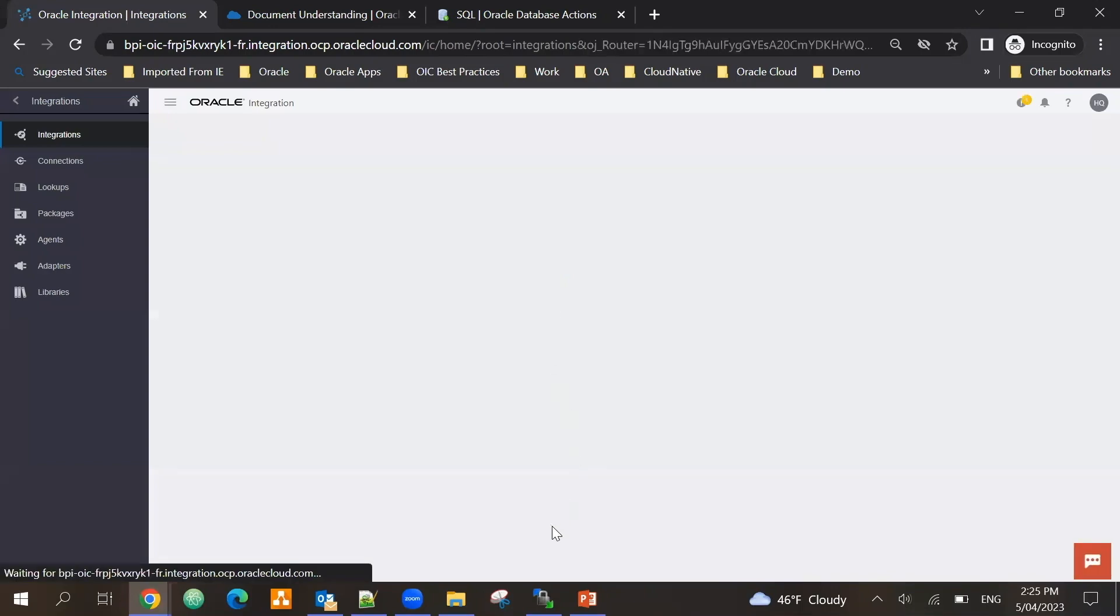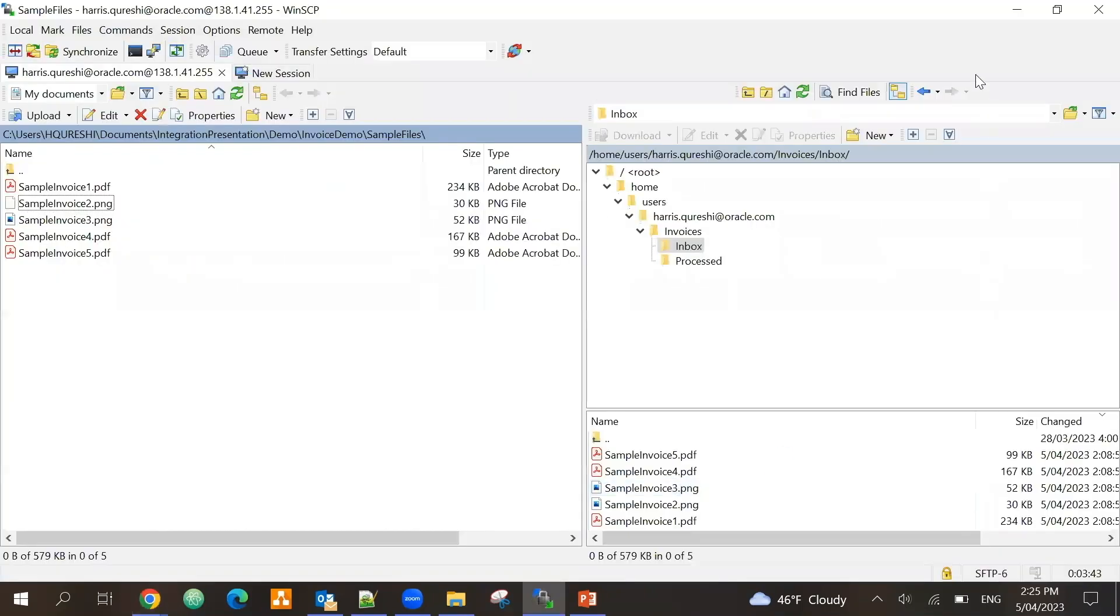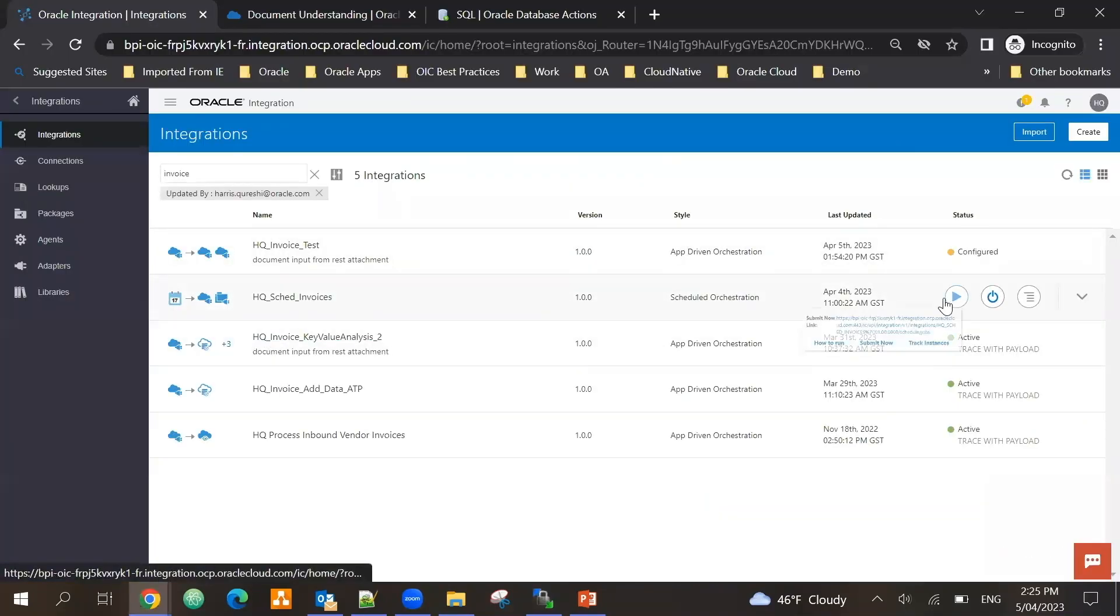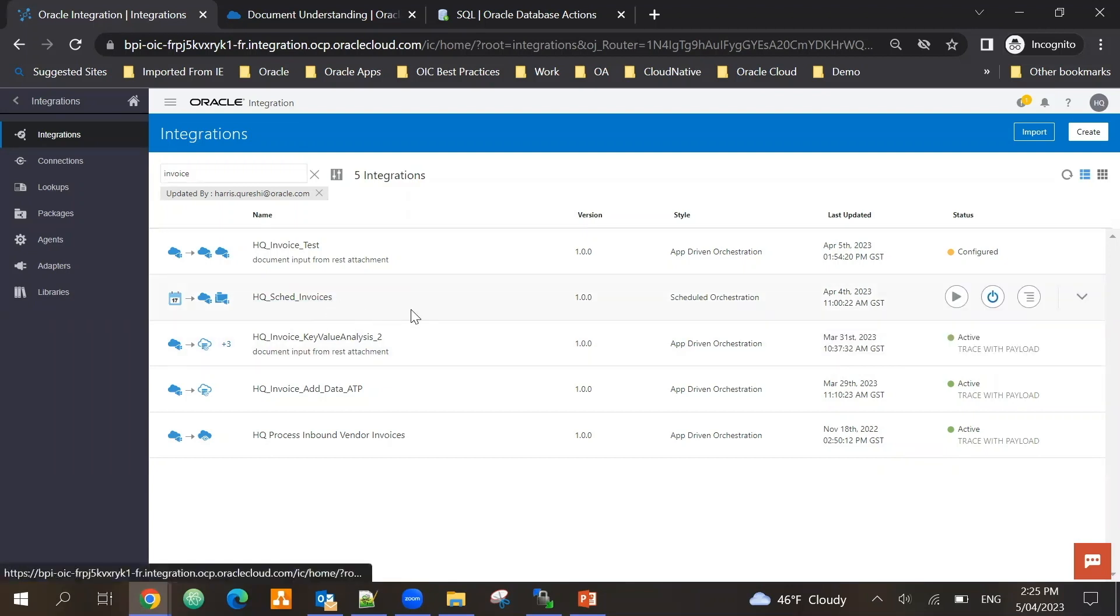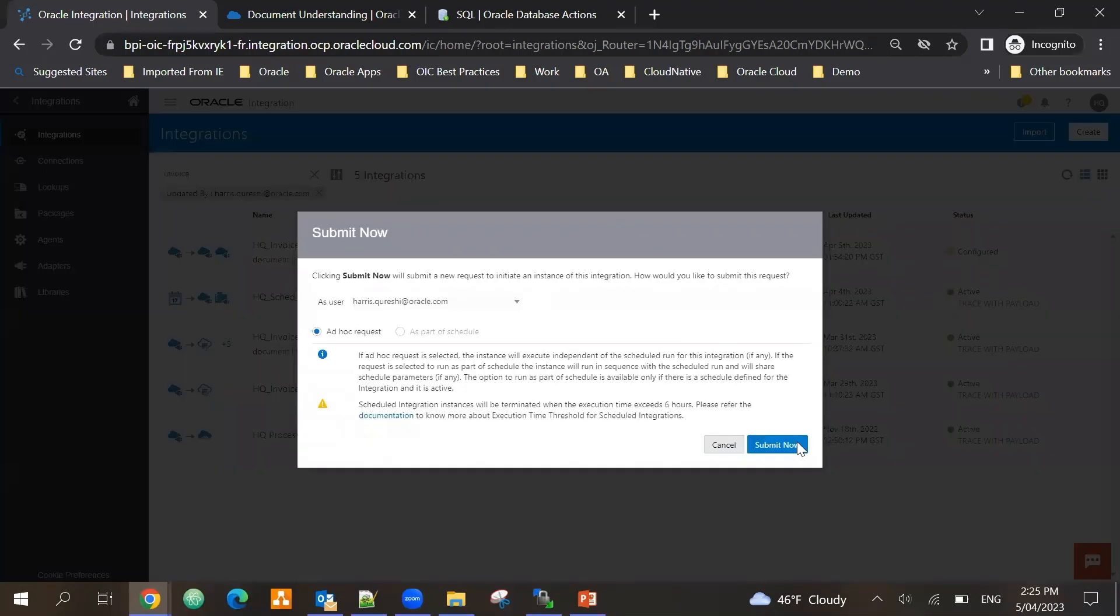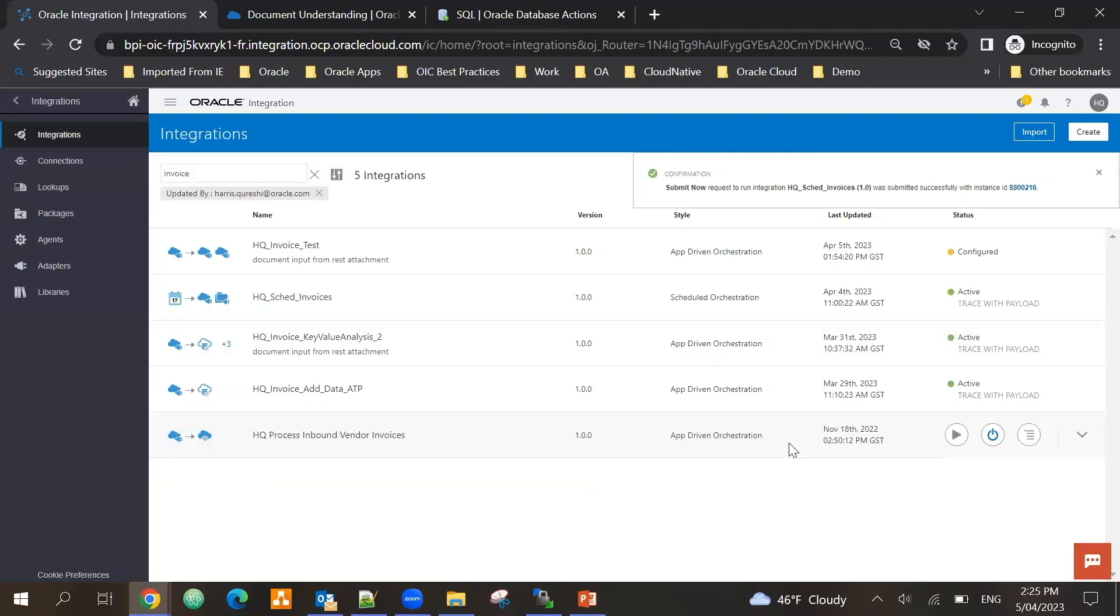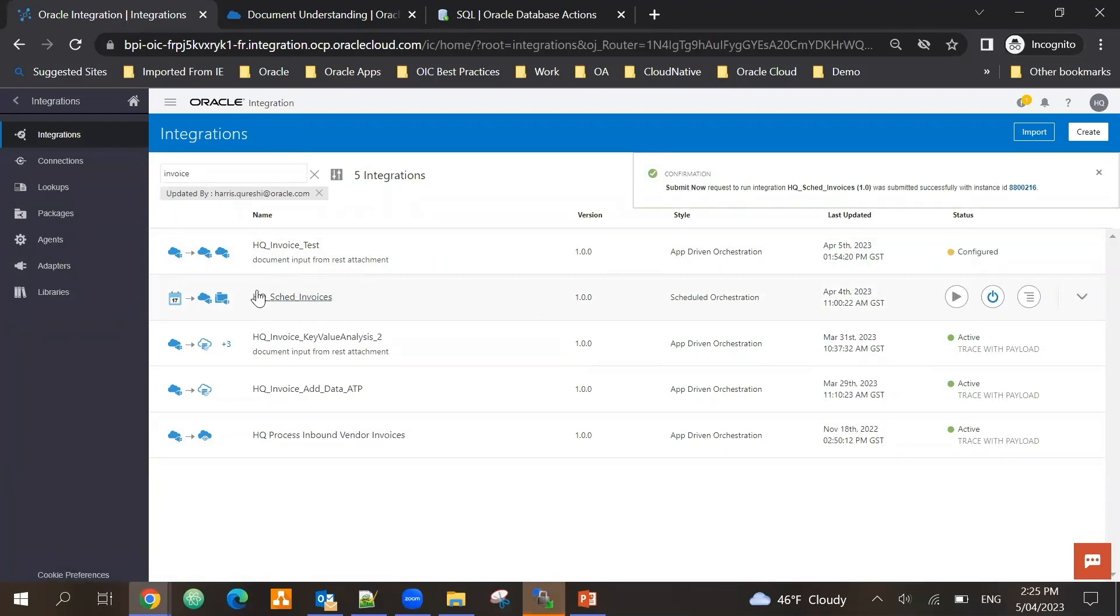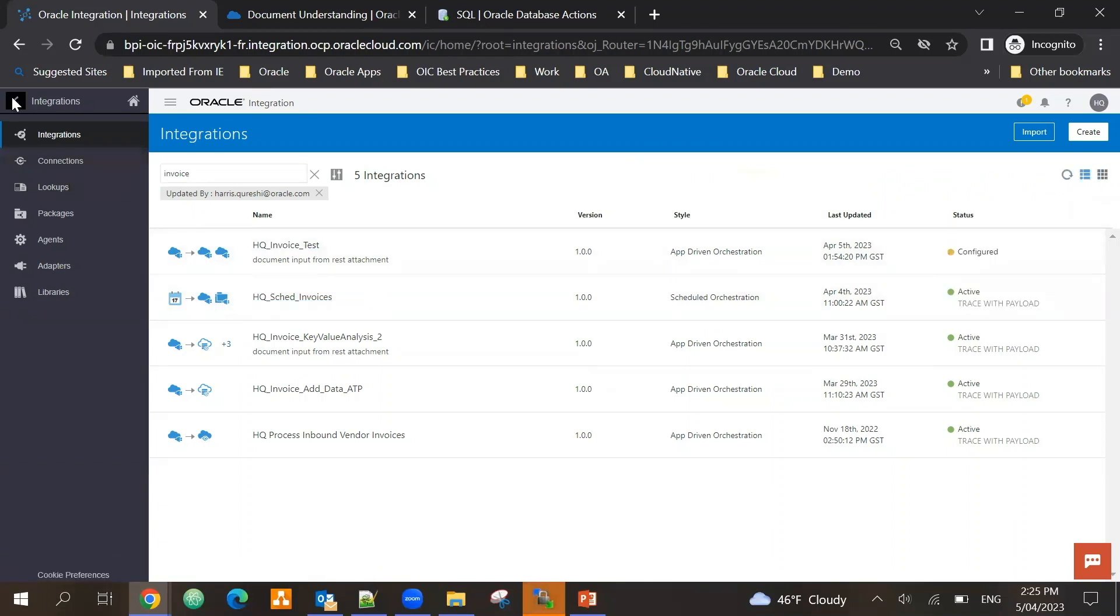And this is the integration for that where I receive the information and I save it into the database. Okay, so let's run this. As I said, I have already copied five invoices in the inbox folder and let me run the scheduled integration. So while this is running at a particular schedule, we can for the demo purpose submit it now.